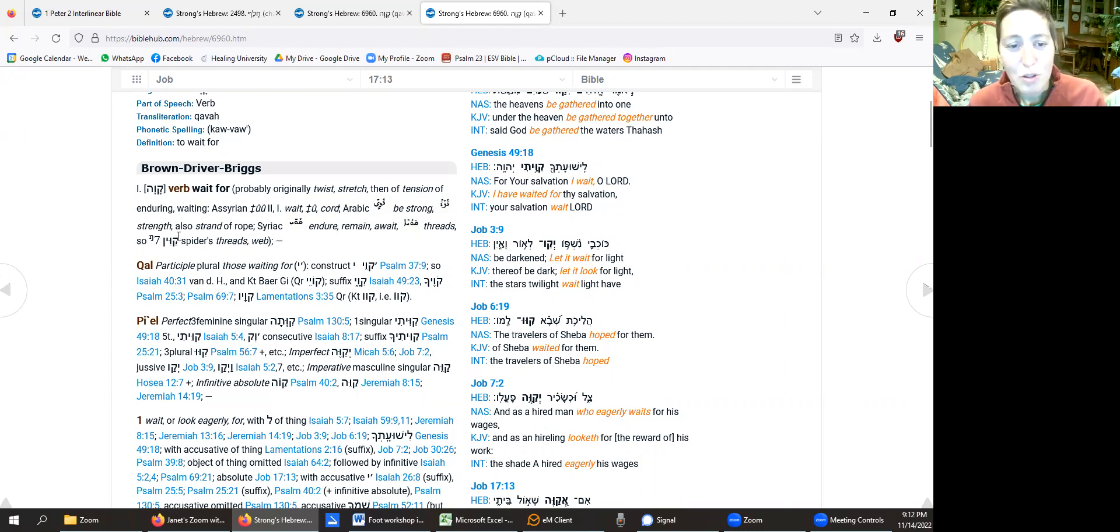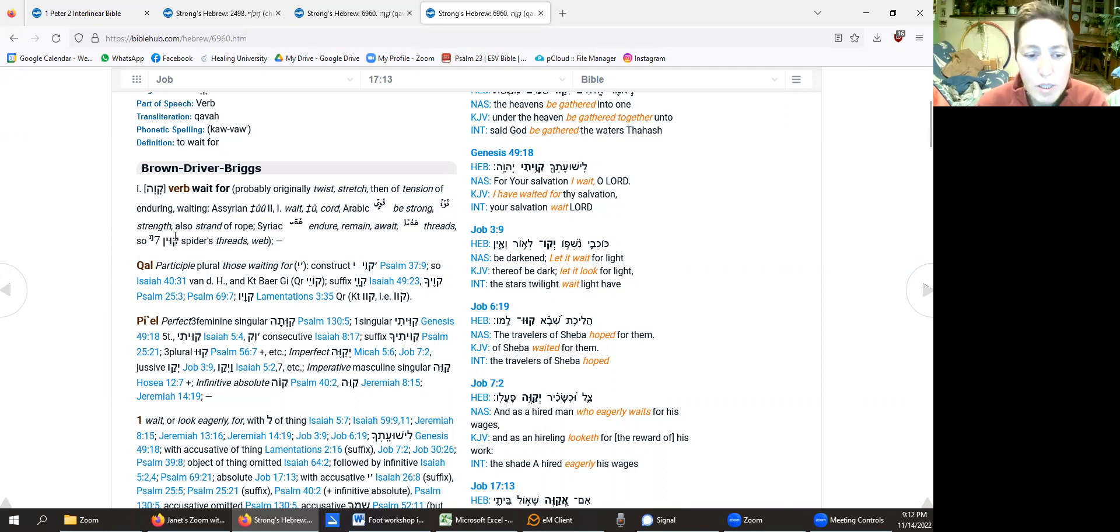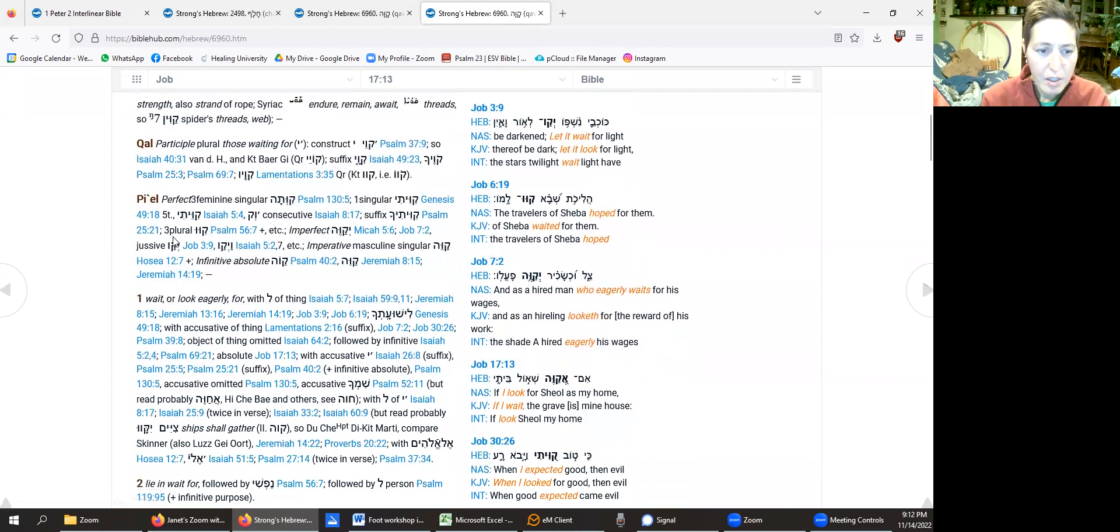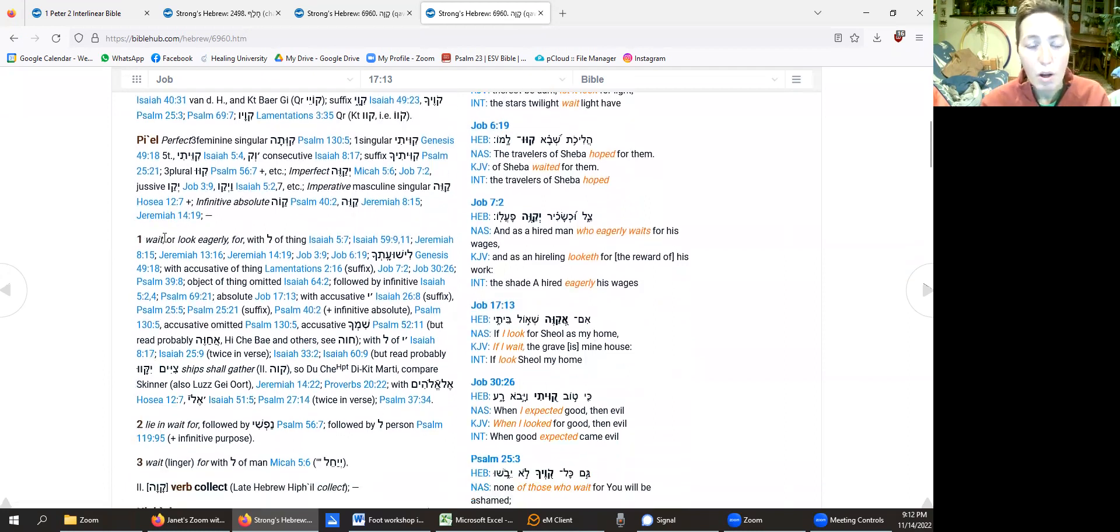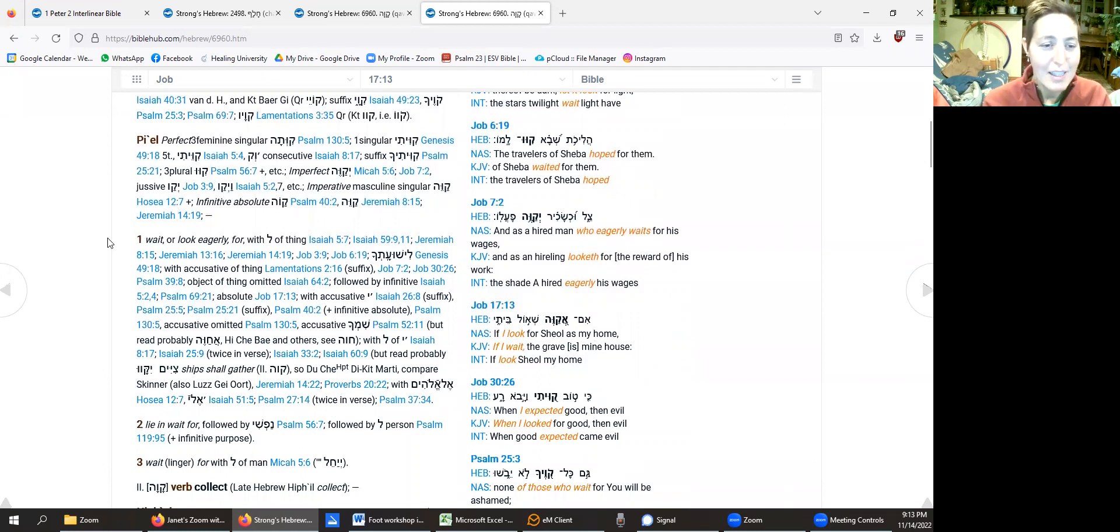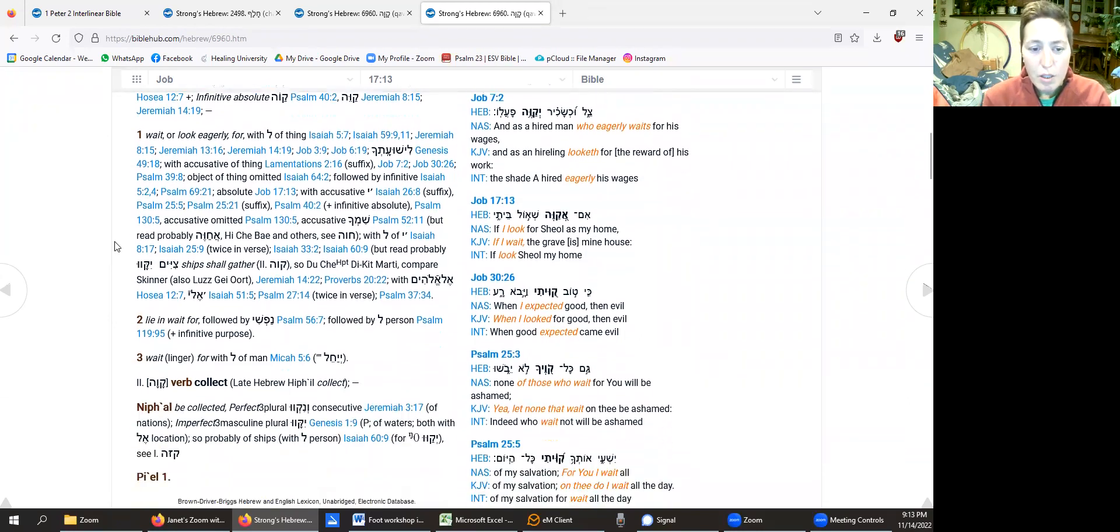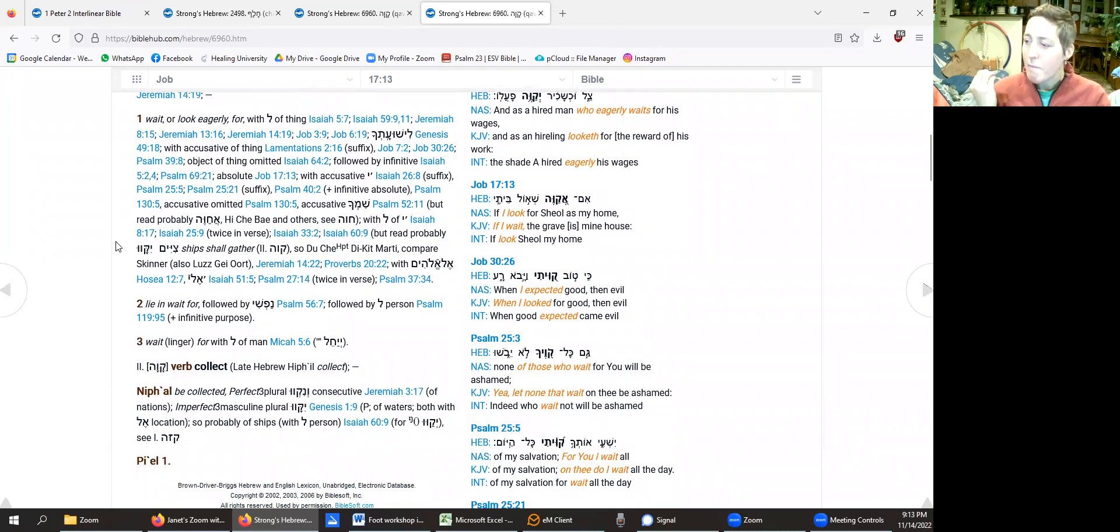And I've looked at this before. I am not a Hebrew scholar. I don't know what all these different words mean. I don't know how to pronounce them, but I can still use this. And when we look down, wait or eagerly work, eagerly look for, or I guess it says look eagerly for.